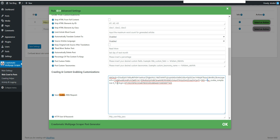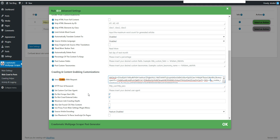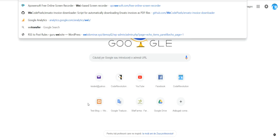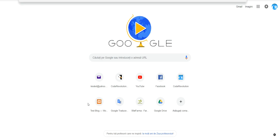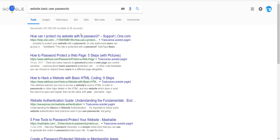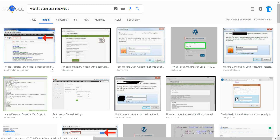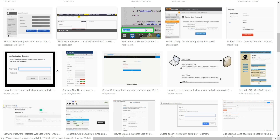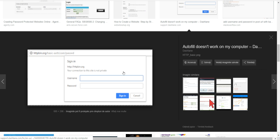After doing this, the plugin will be able to extract content as if it were a logged-in user making the request. That's the first scenario. There is another scenario for password usage: when the website uses basic username and password protection — where the website does not use login credentials in the traditional sense, but uses HTTP password protection. Let me show you an example of this.